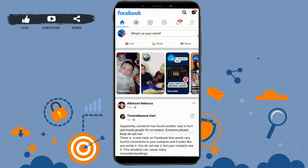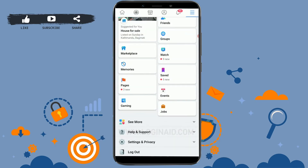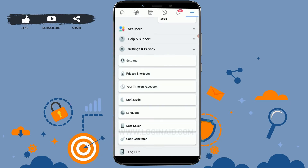Tap on the three horizontal lines on the top right side. If you scroll down you can see Settings and Privacy — tap on it. Inside Settings and Privacy, the first option you can see is Settings — tap on it.